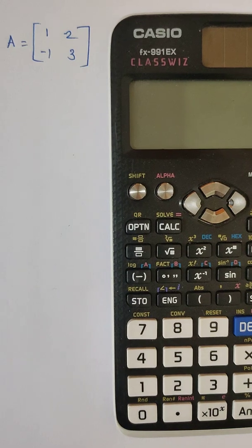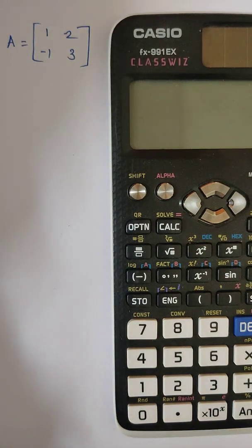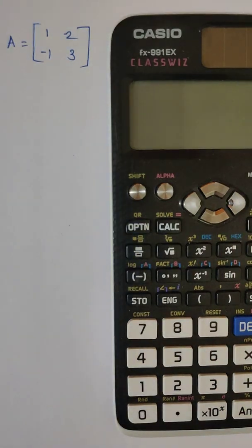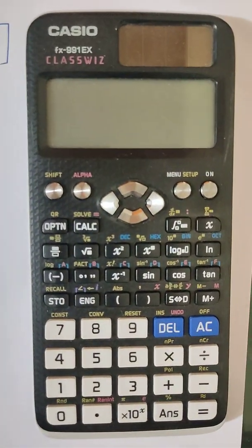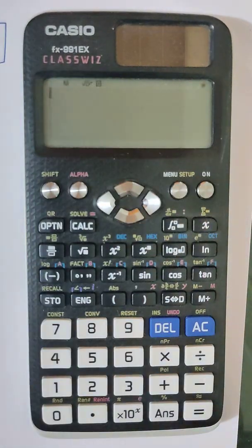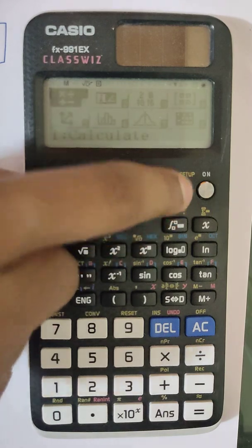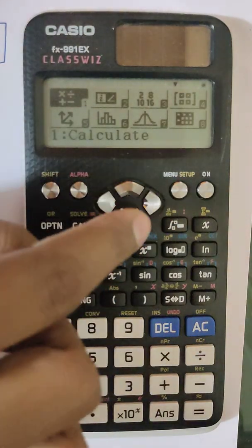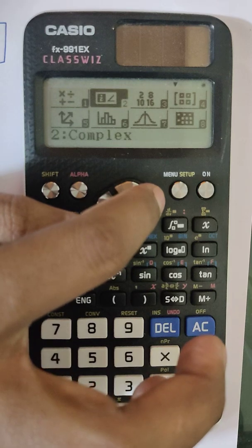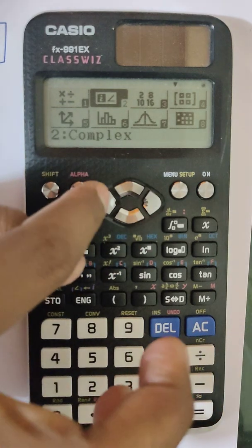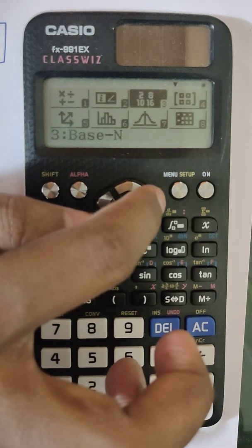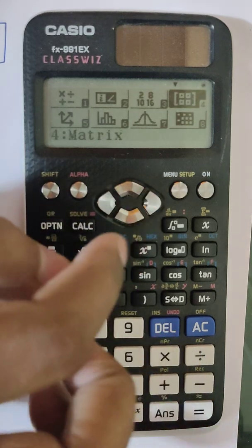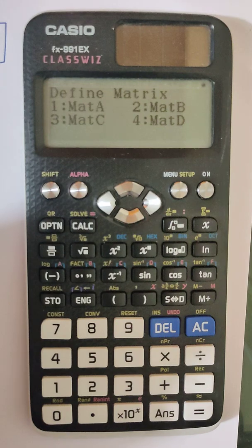To enter a given matrix in the calculator, I will start the calculator and go to the Menu Setup button. You can see different options: at number one we have Calculate, number two is Complex, number three is Base, and number four is Matrix. So select number four.